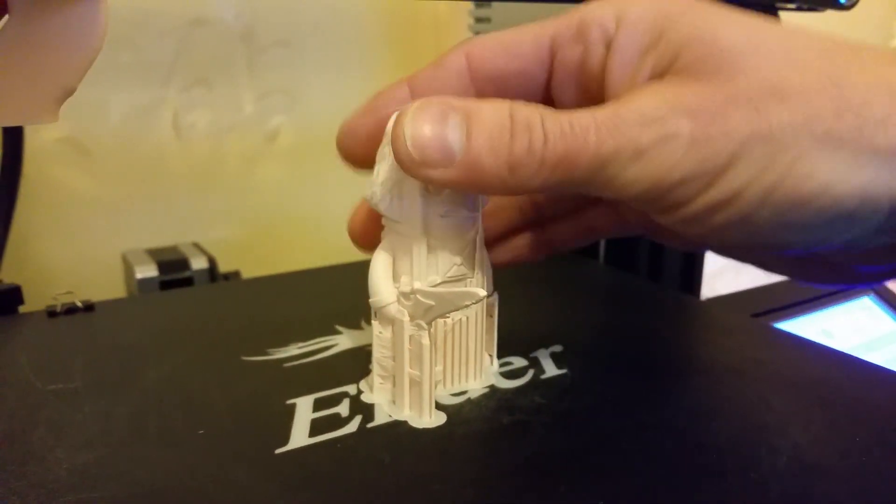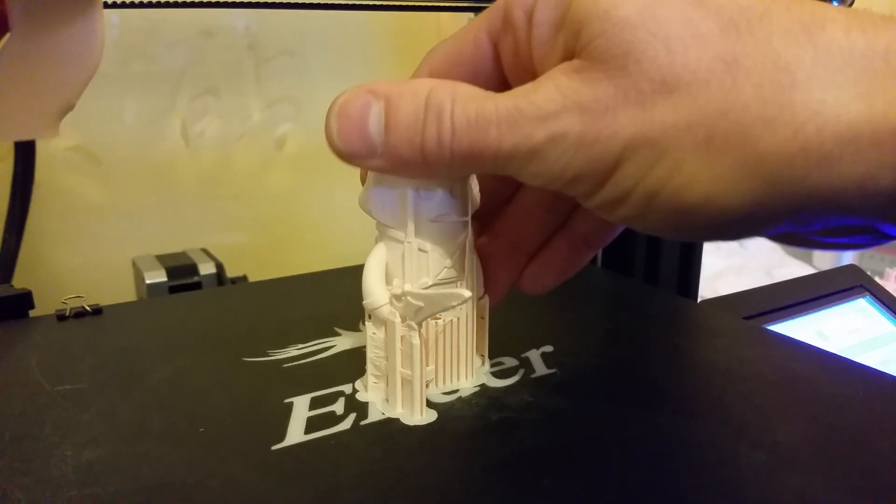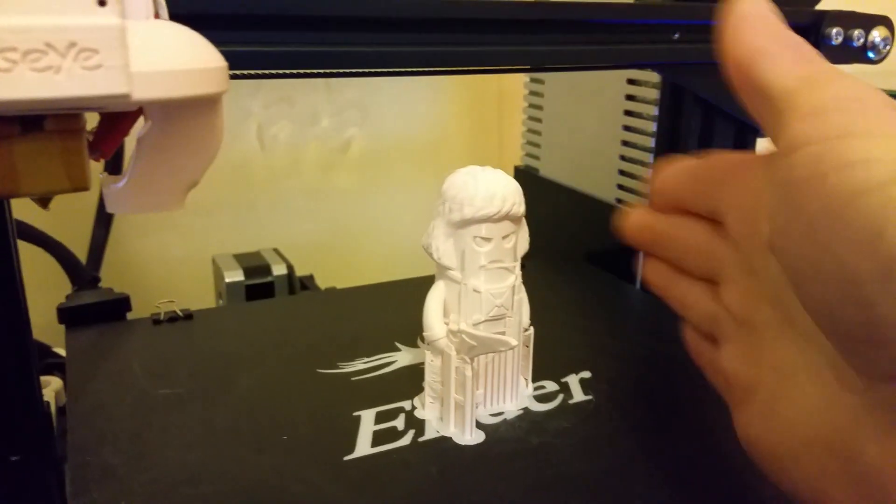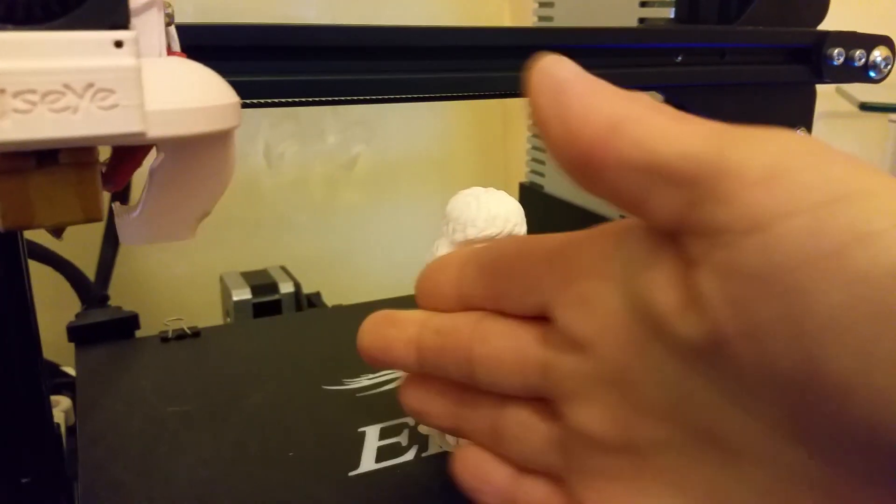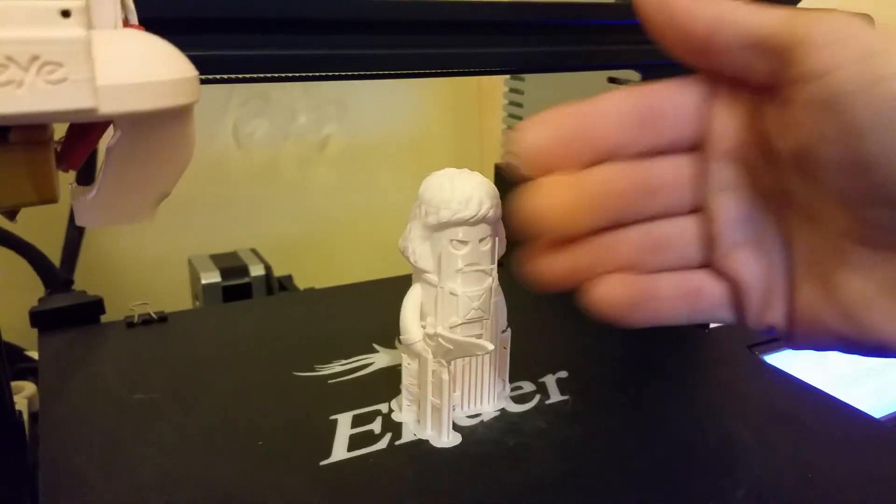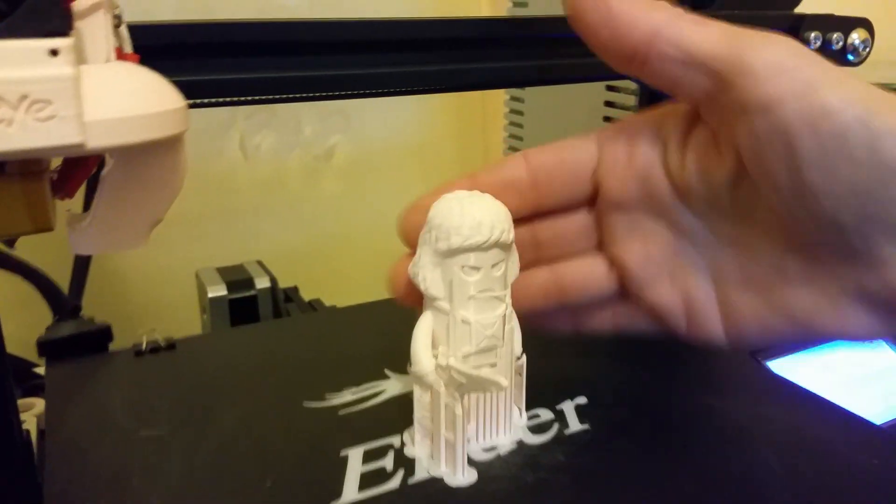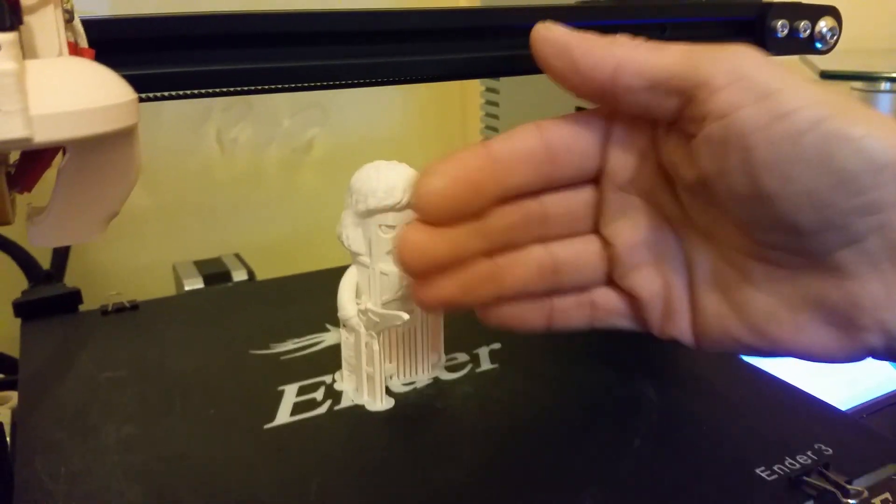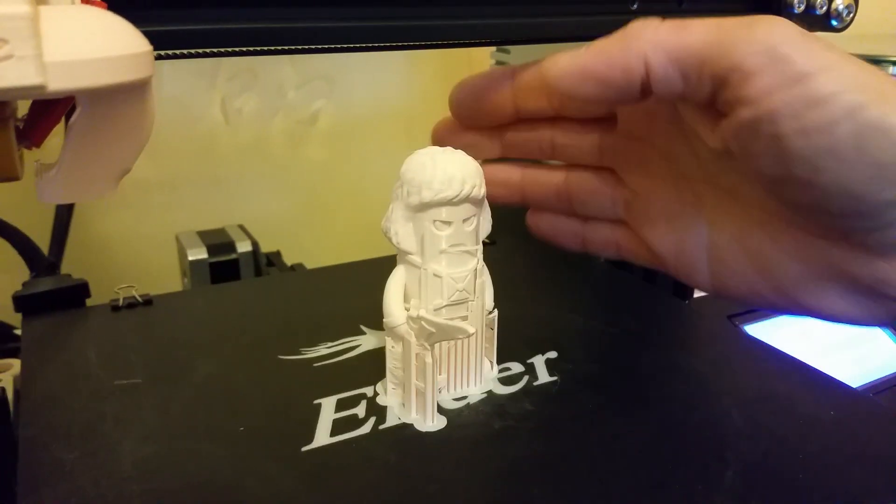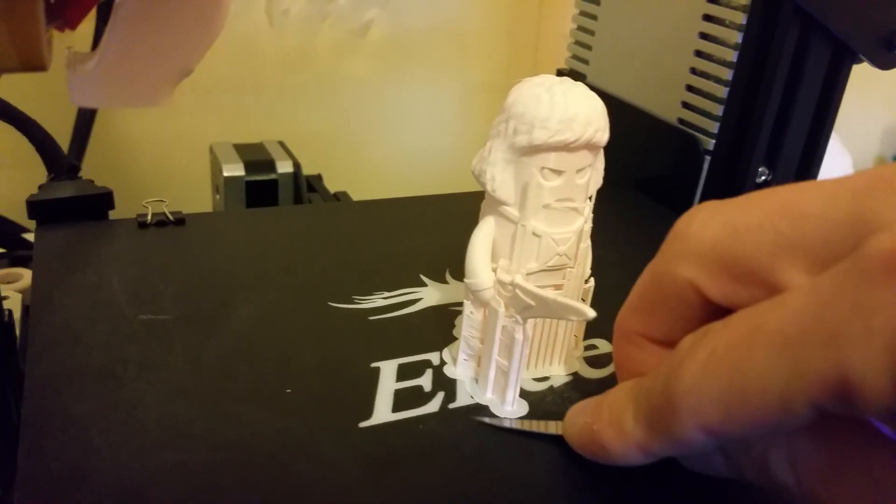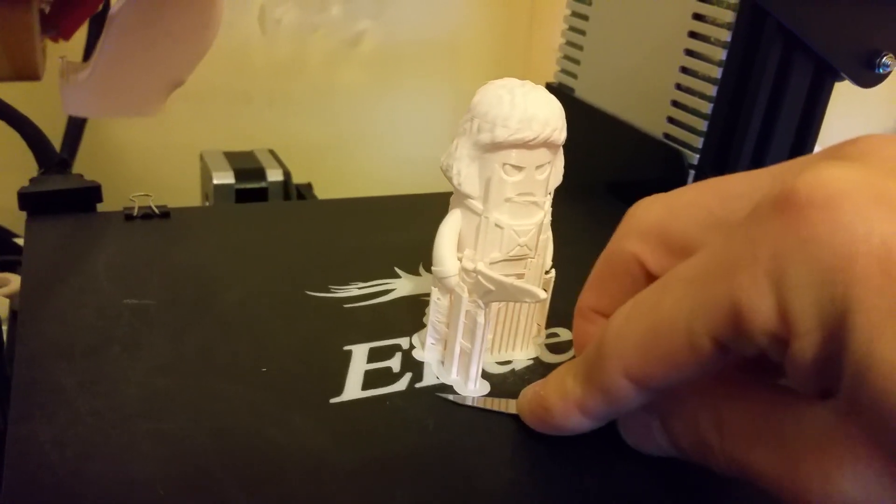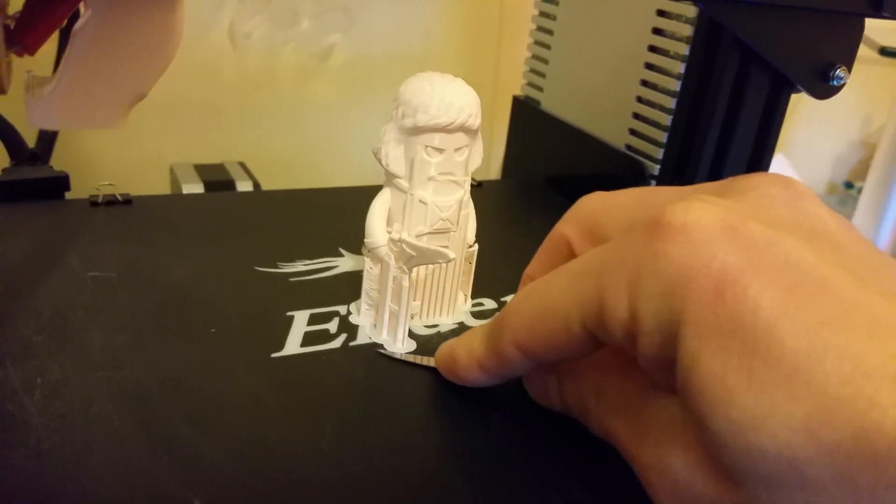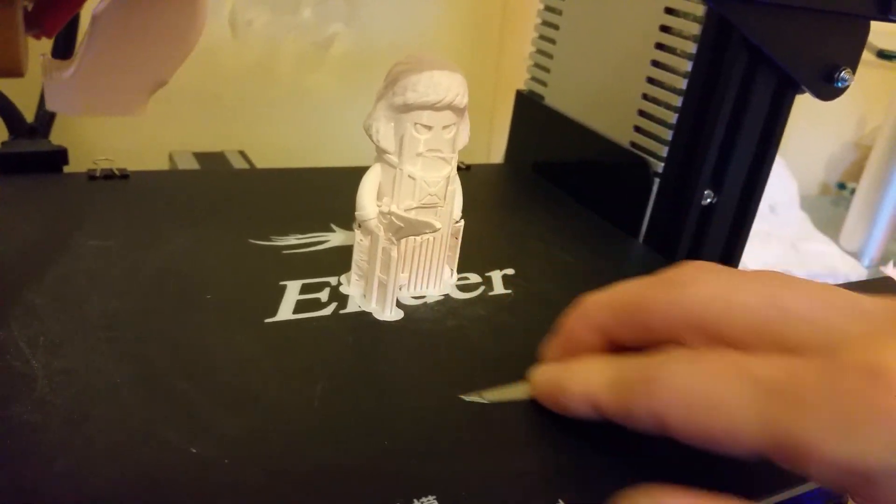as you can see, this little fella is stuck very firmly onto that bed, despite that bed not being heated at all. I don't know if I'm going to be able to pop this off while holding the camera.